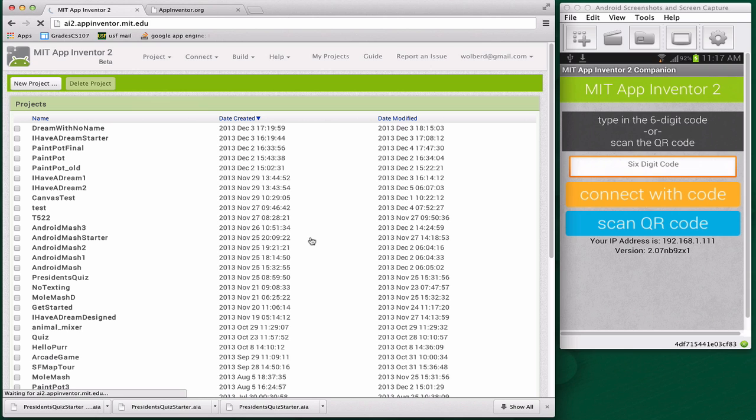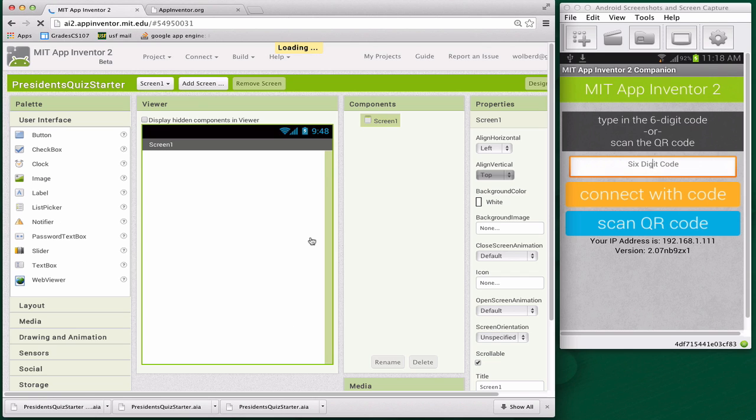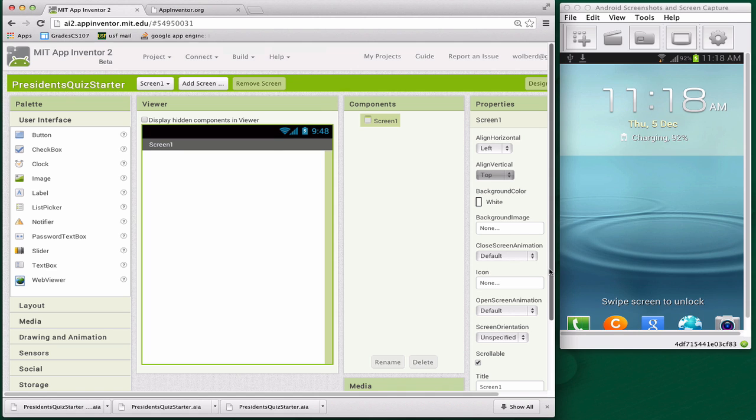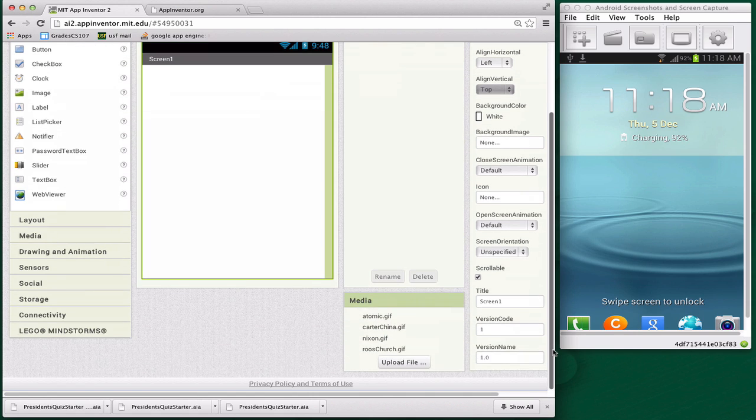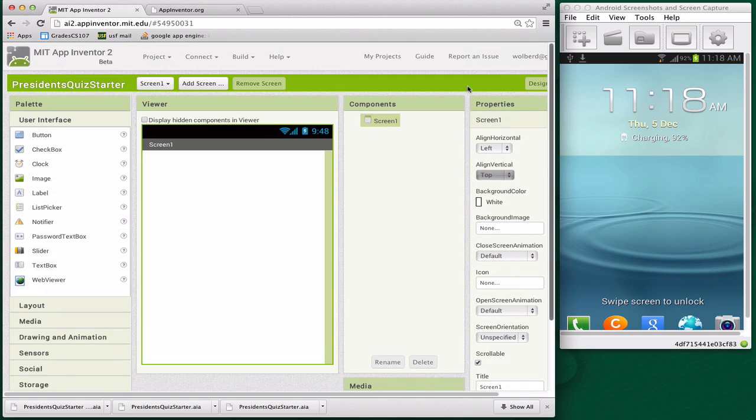Like I said, you could have started completely from scratch and gotten the pictures yourself or used your own pictures for your own quiz. But this starter has them in it. The user interface is completely empty, and there's no blocks for this app, no code. But there are some image files down here that we're going to make use of. Let's start building the user interface for the app.